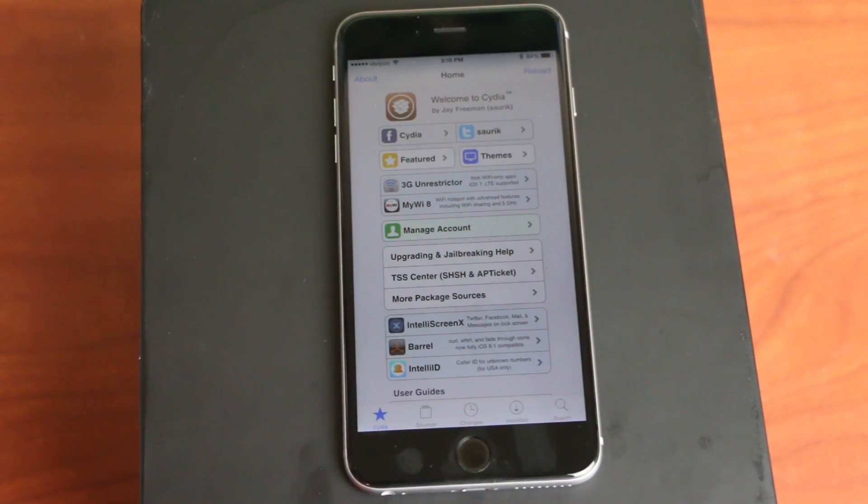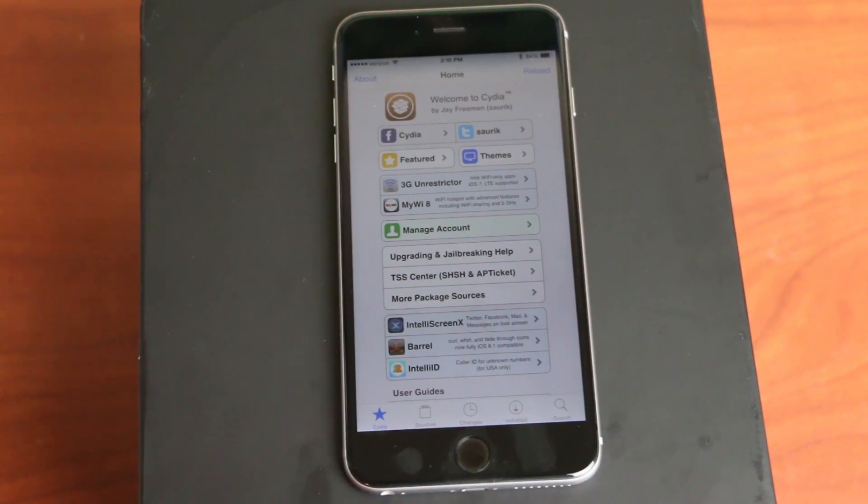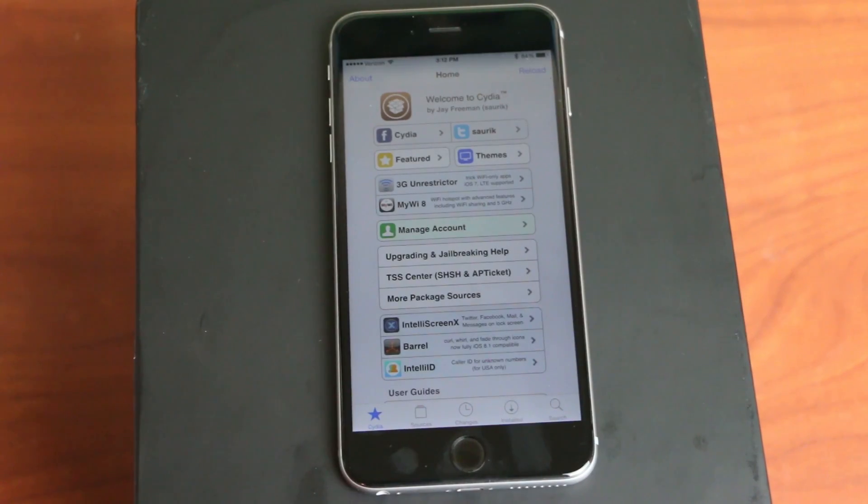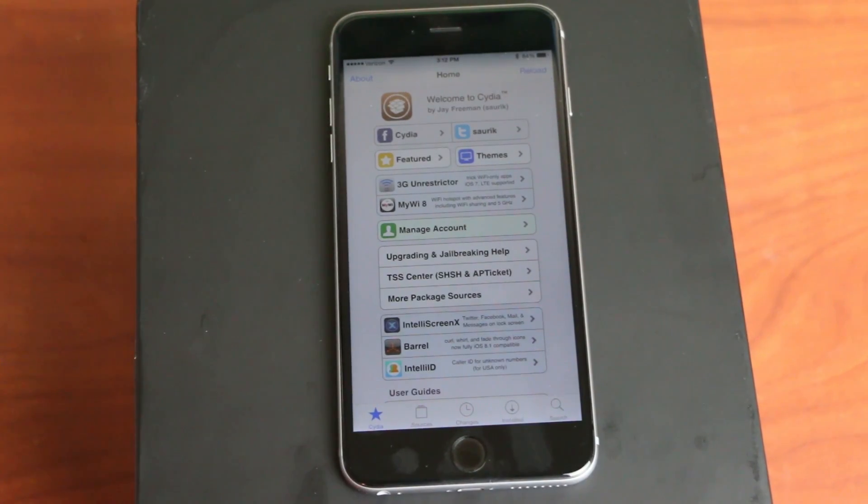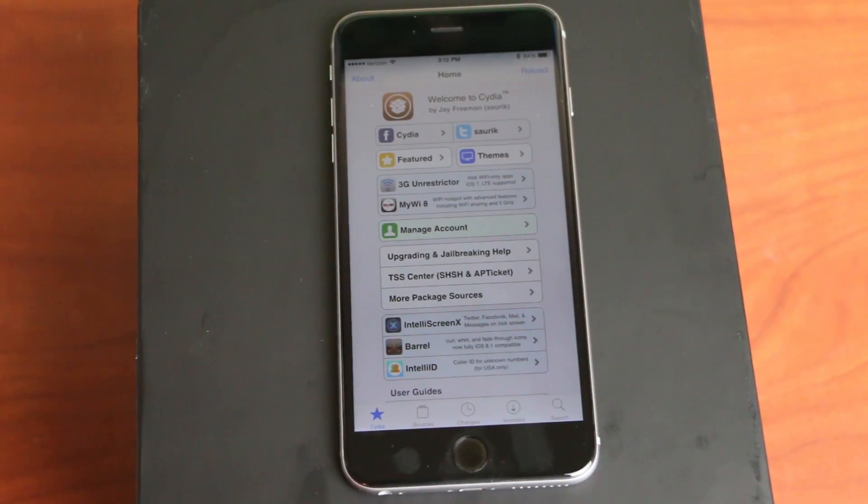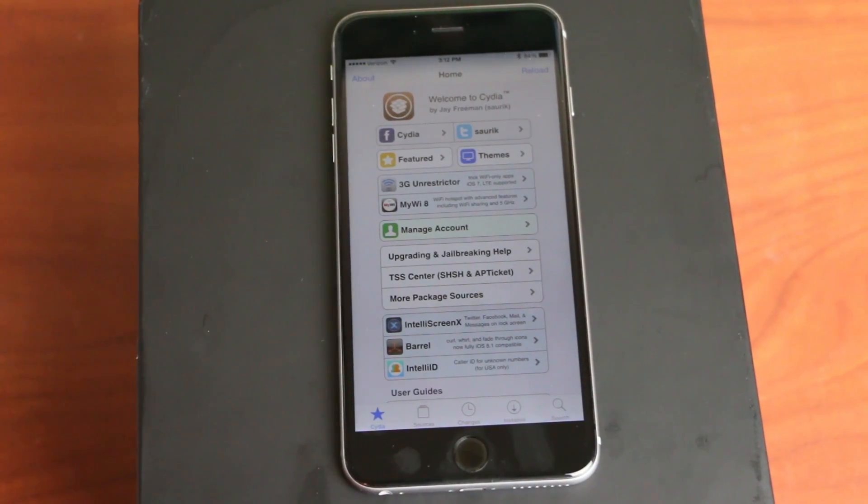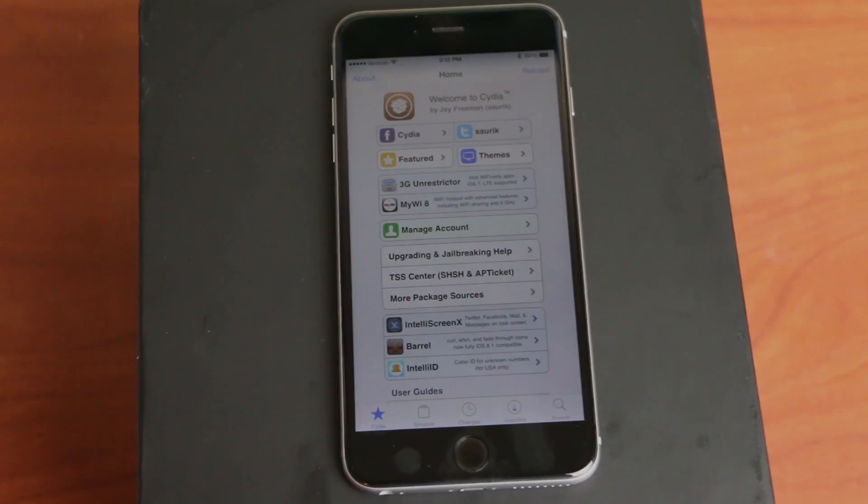So there you go. Those are my top five iOS eight tweaks. Those are all free. Let me know in the comments down below what you want to see in my next video. Leave this video like if you enjoyed it and I will see you all in the next one.